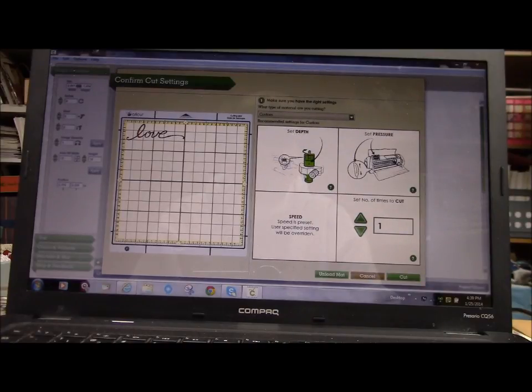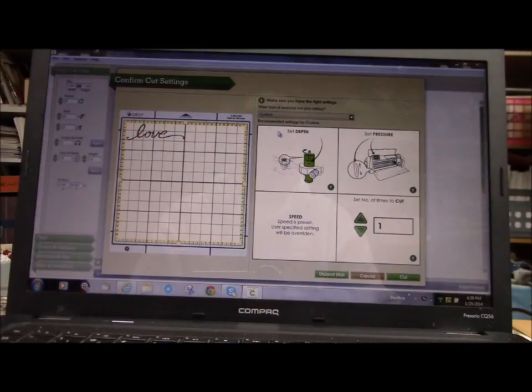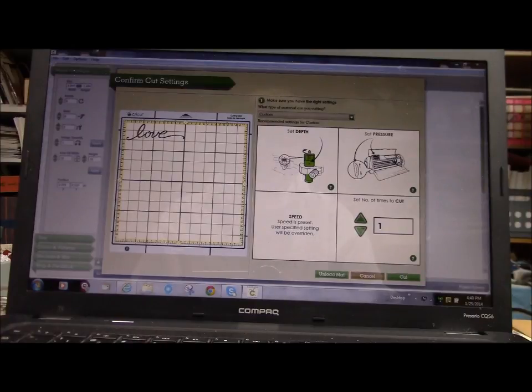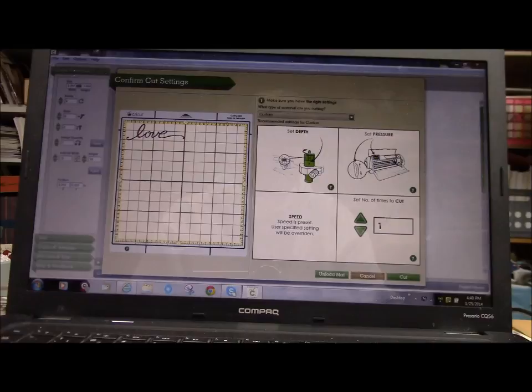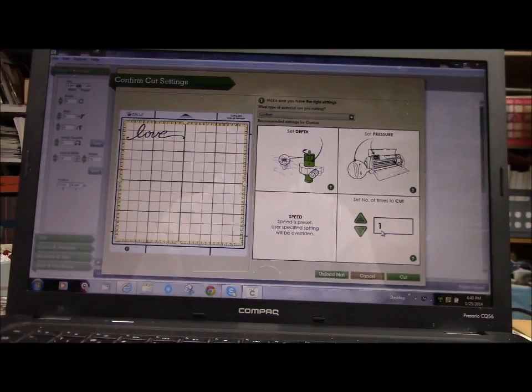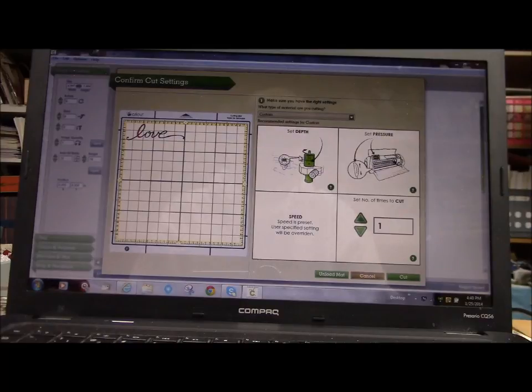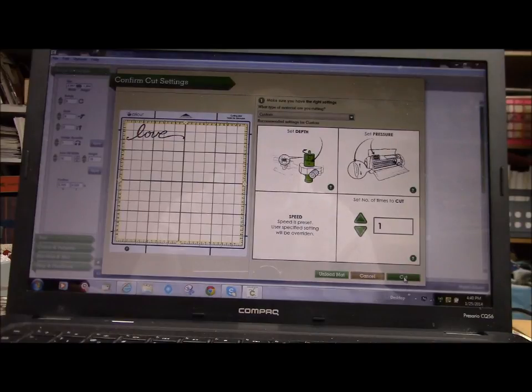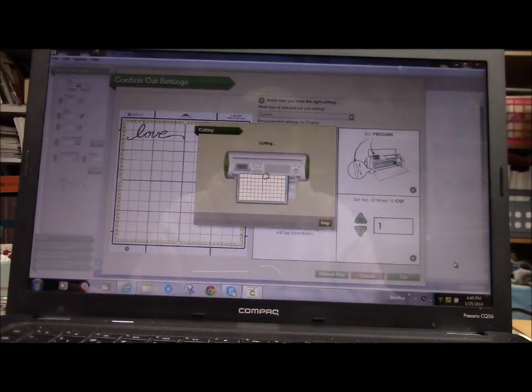And then it tells you—I have heavy cardstock on here. I want to change it to custom. It's going to tell me it's not recommended. It tells you all the recommended things that you should have on here. Set number of times you want it cut. So, that's awesome because you can do a whole bunch. So, I'm just going to hit cut. It's going to be a little loud.